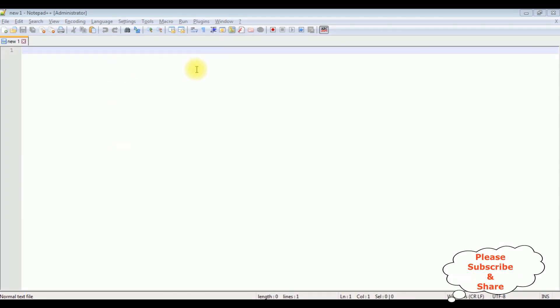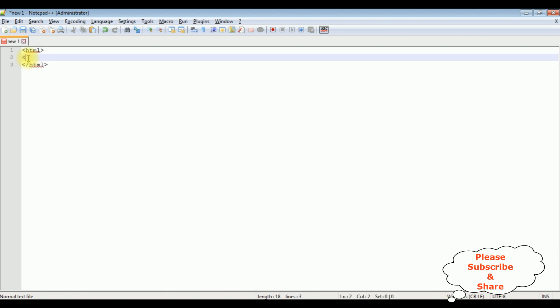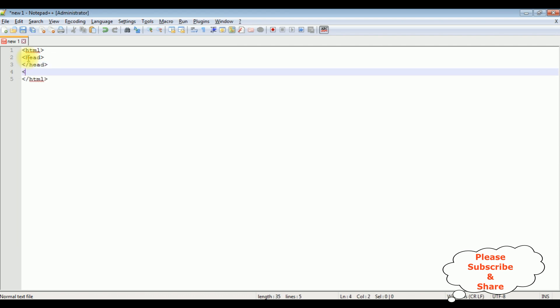I'm using Notepad++ for this video tutorial. Now in this new page I'm adding the HTML page. I'm closing the HTML tag. I'm adding the header section. I'm closing the head. After that I'm adding body. I'm closing the body tag.